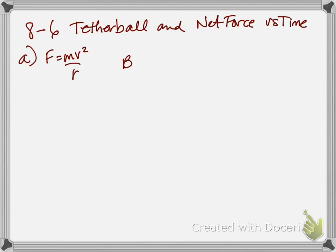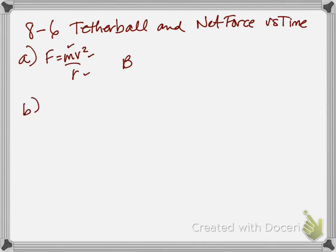So one point there for choosing graph B and one point for saying, well, the mass is constant, the velocity is constant, the radius is constant, the force must be constant. So hopefully that was on the easy side for you. If not, that's okay. That's why we practice.